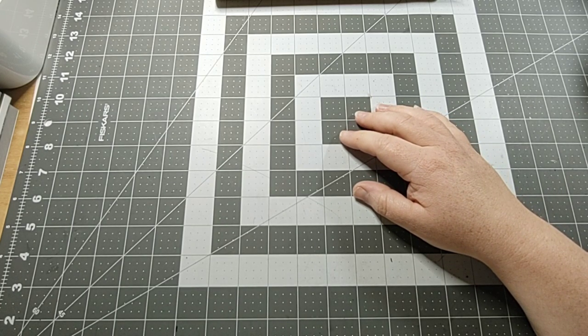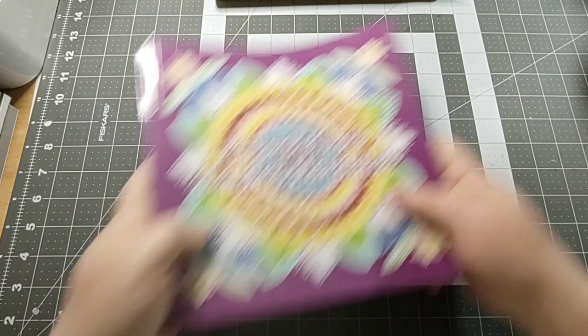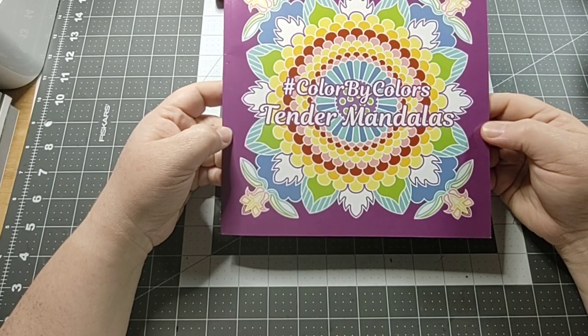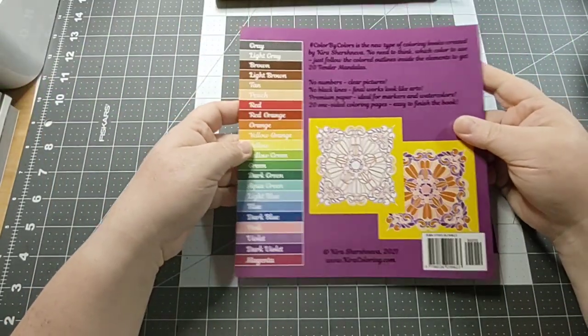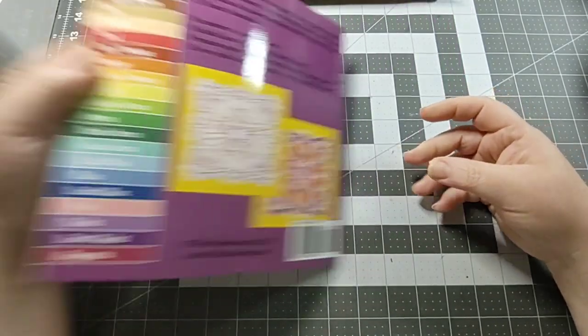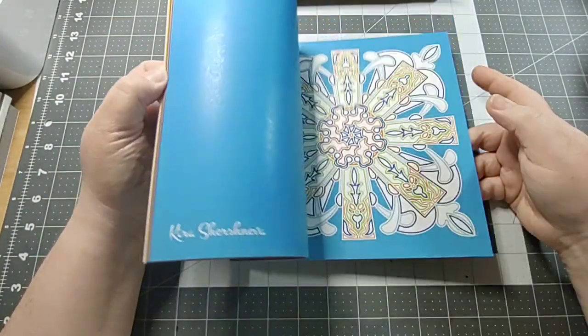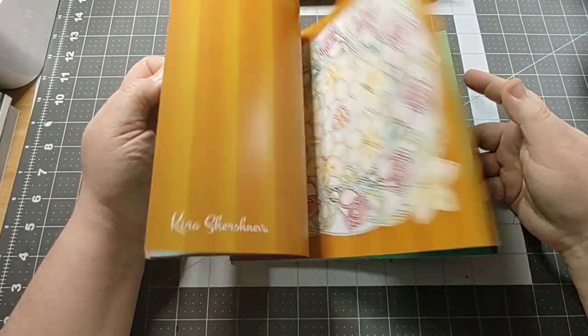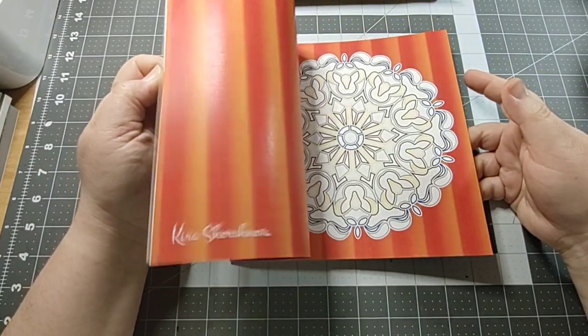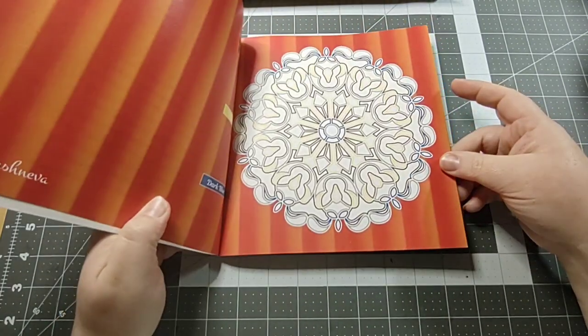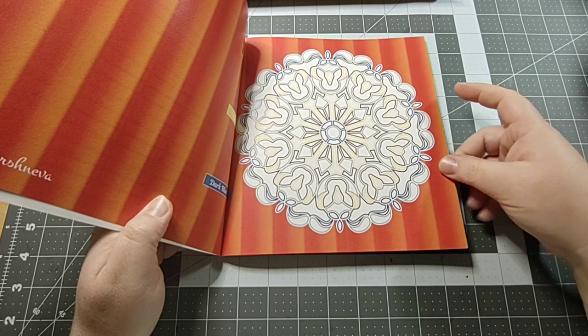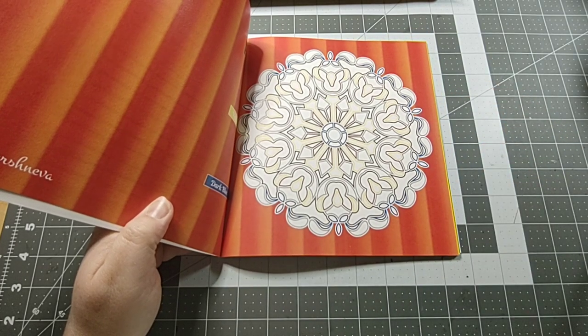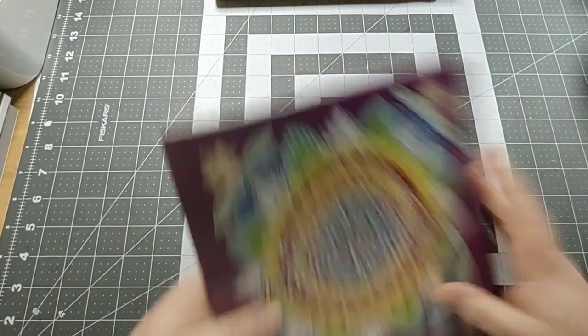My first one is Color by Colors Tender Mandalas by Kira Shershneva. I'm sure you've seen this all over the place. I have not colored in it yet. I think I've only colored in one of these books.